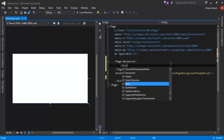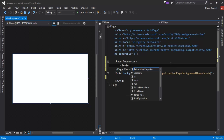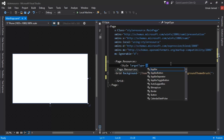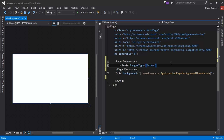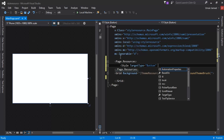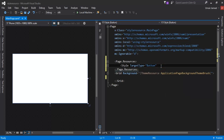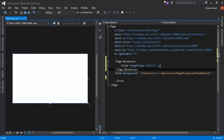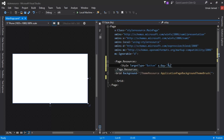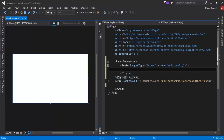Inside the Page.Resources element I will create another element called Style. I'll give it a property called TargetType — this has to be any element in our XAML. In this example I'll apply style resources to button elements, so I will write Button. After that I need to give it a key, because the button needs to know which style resource it should use, and I will name the key MyButtonStyle.